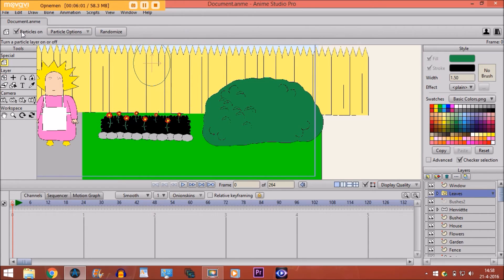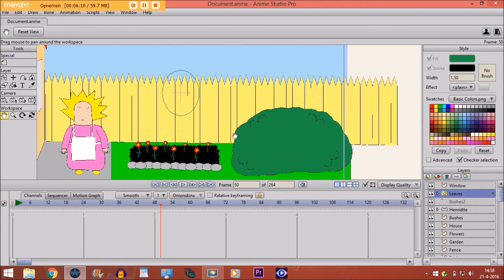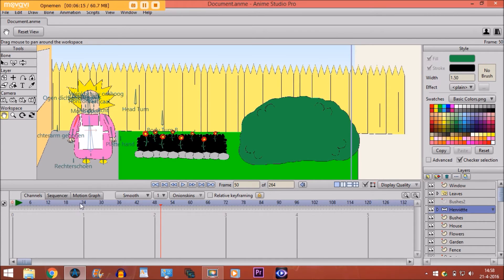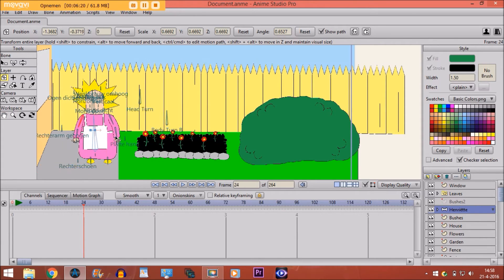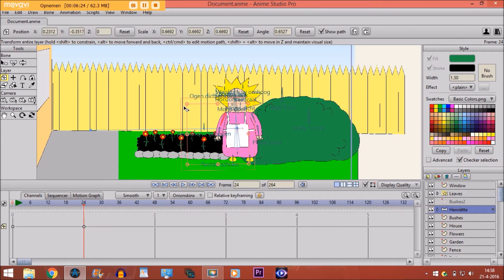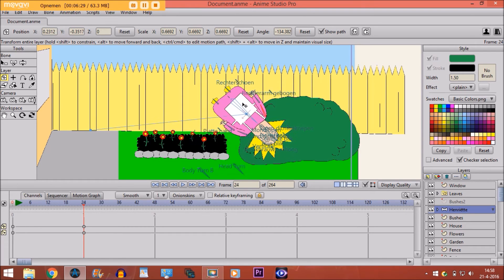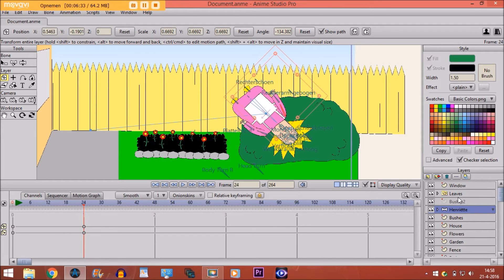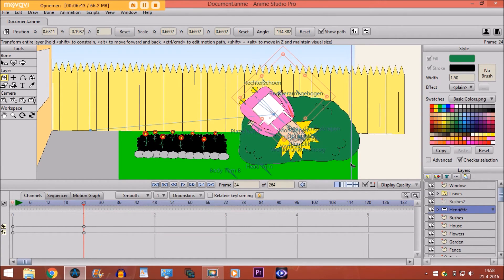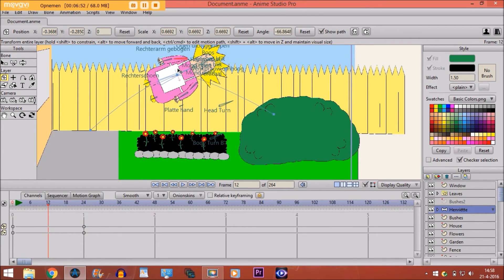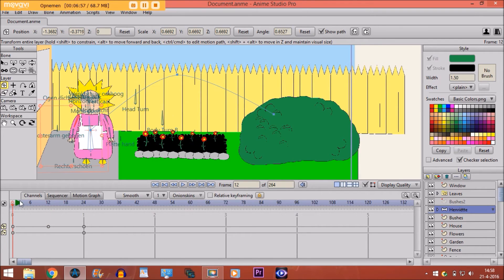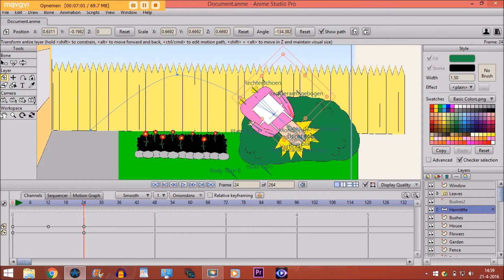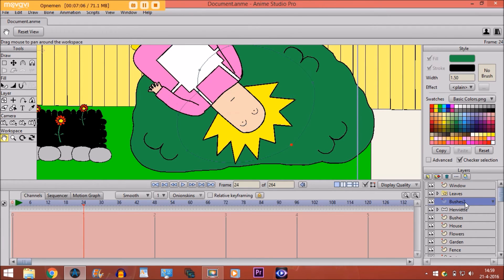Now we are going to animate. First, take the character and use the transform layer tool to move her into the bushes. Then go back to frame 12 and move her so it looks like she's making a bow and jumping inside the bushes. Now we are going to animate the bushes.